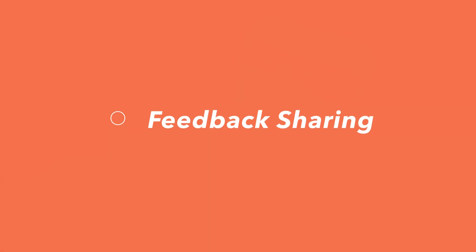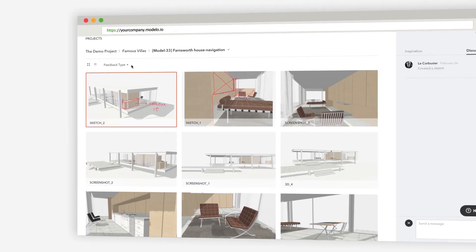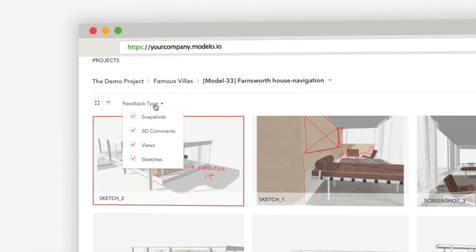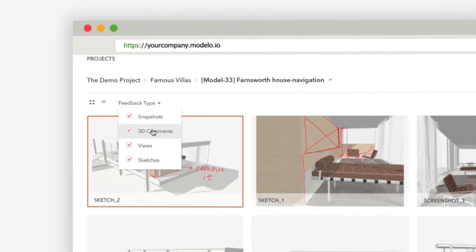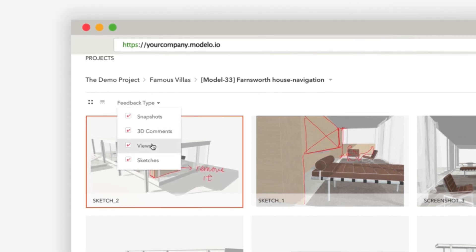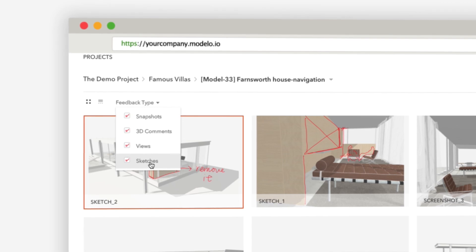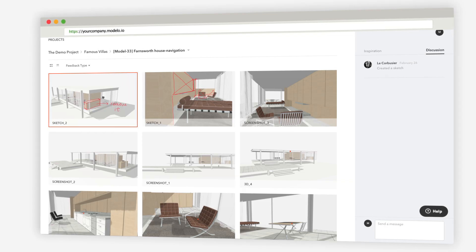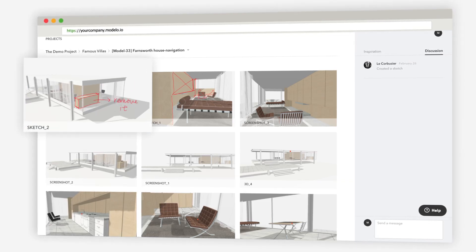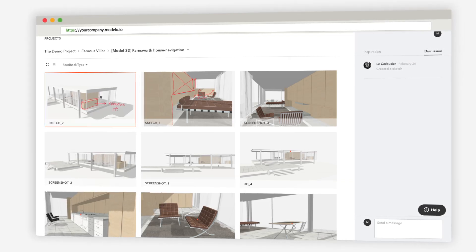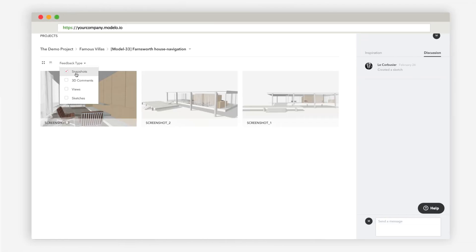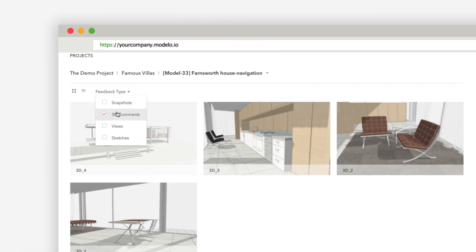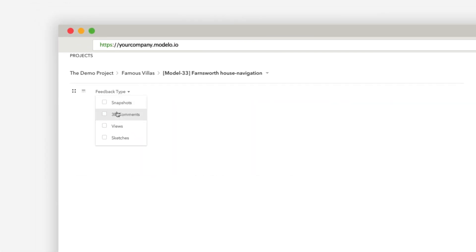Now let's check out the Feedback page. Feedback is sorted into 4 different types: screenshots, 3D comments, imported views, and sketches. Each type of feedback generates a thumbnail screenshot to make it easy to contextualize all of the comments. Each piece of feedback will be named after the category type, so it's easy to know what's what at just a glance.